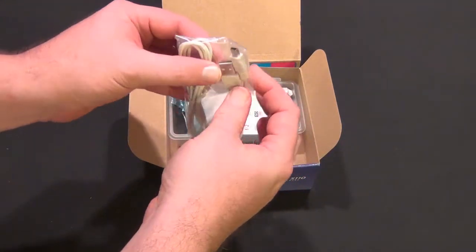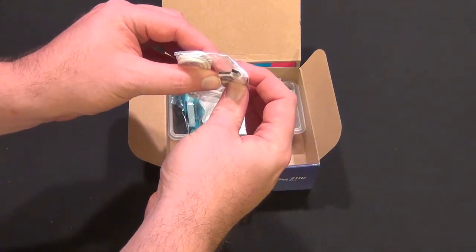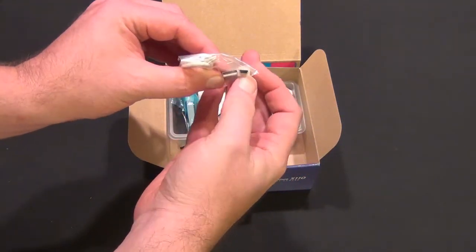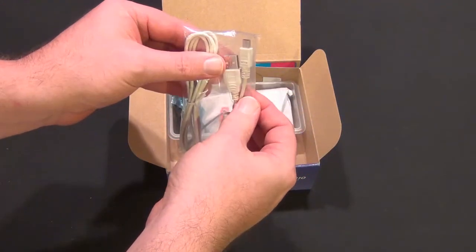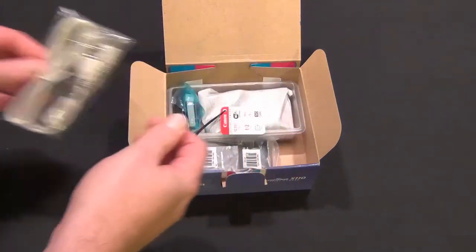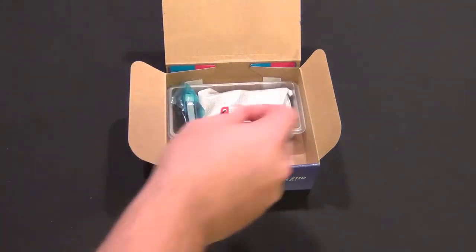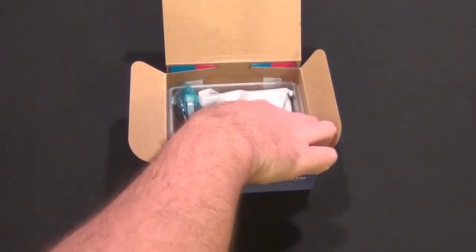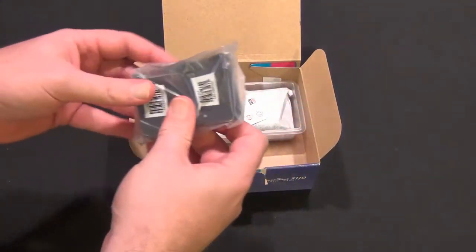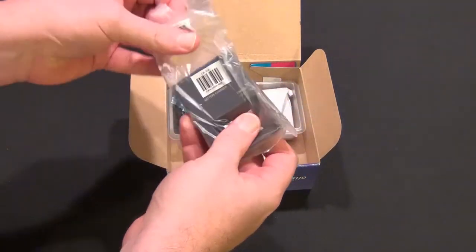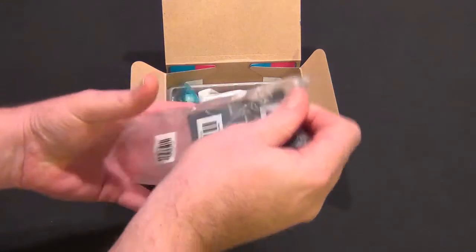Here's a USB to mini USB cable and the battery charger.